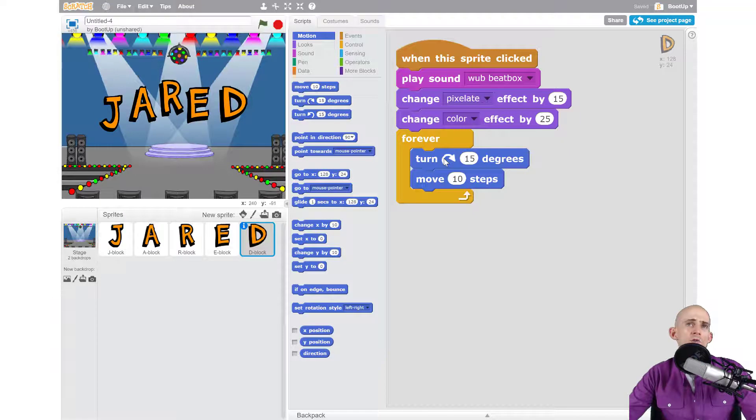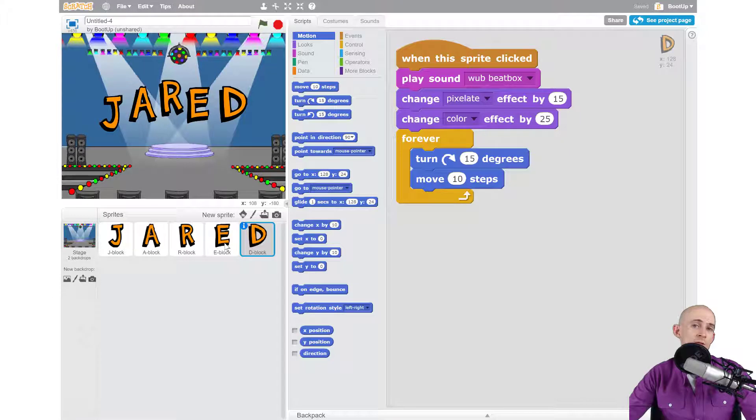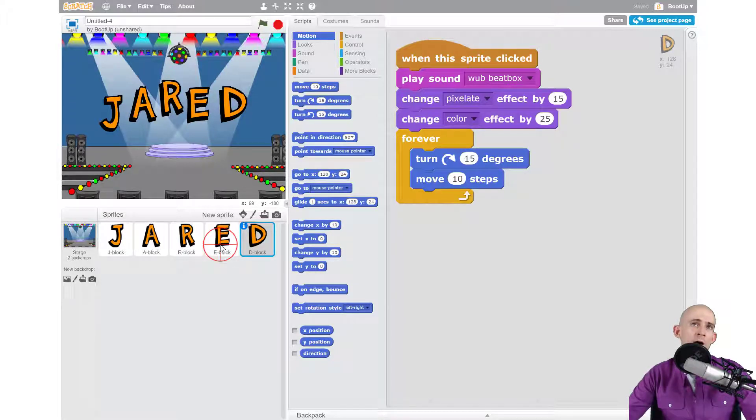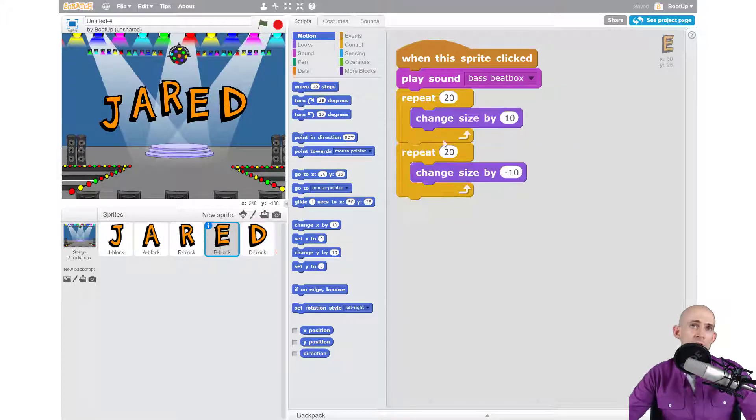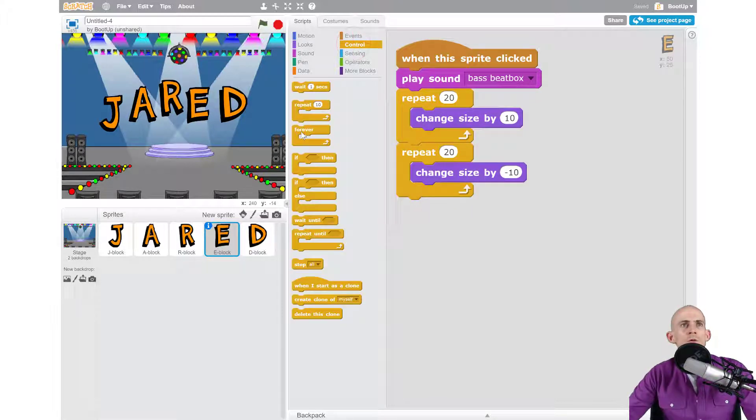Now I want to combine the ideas of letter D into letter E, so I want to make it forever turn and move while forever changing the size. So let me add in a control block, and we're going to say forever.